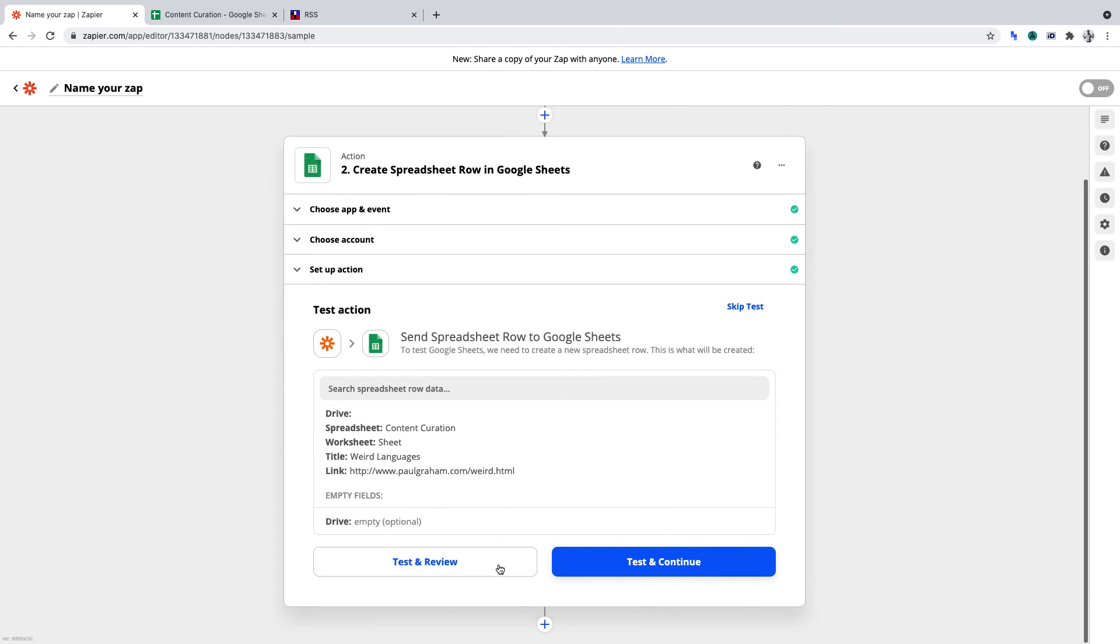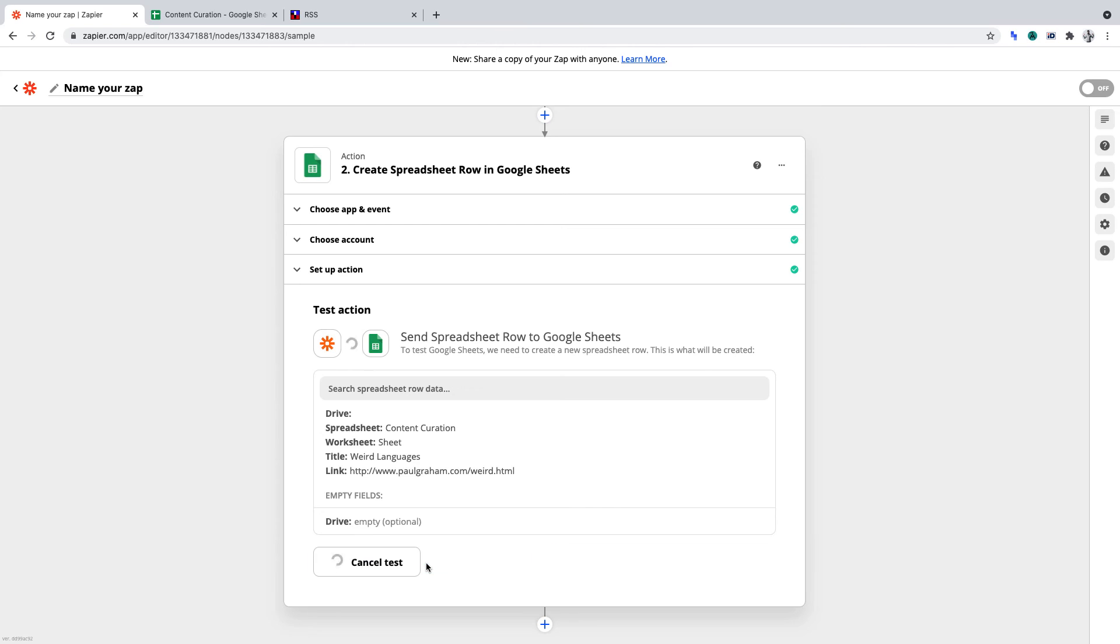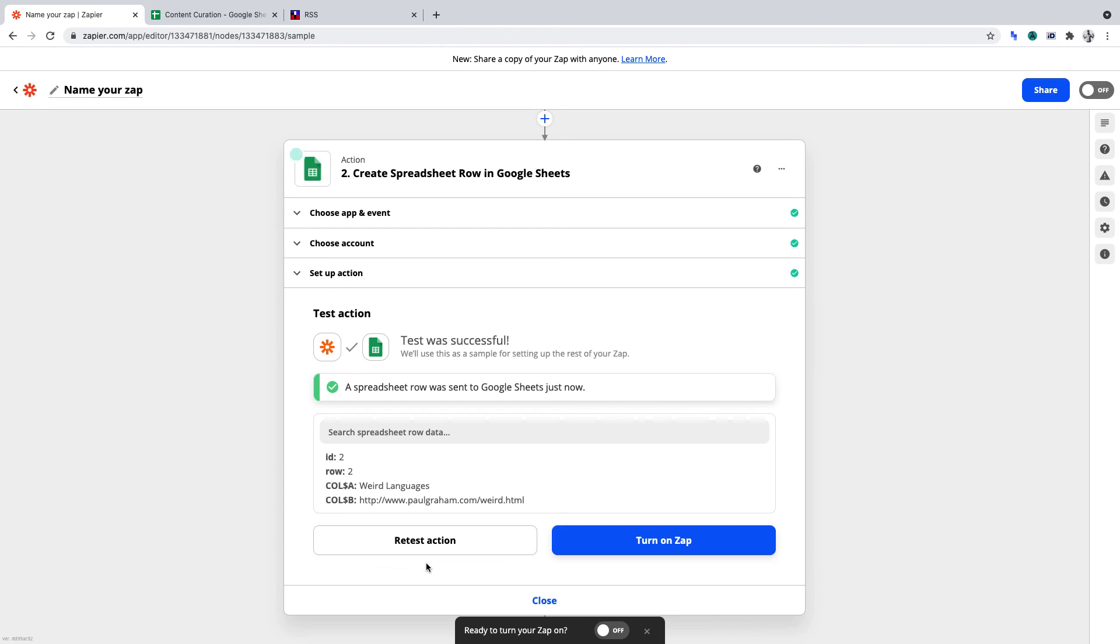And again, at this point, we'll want to test our automation. So let's click Test and Review. And within moments, we will see our RSS feed automation complete.